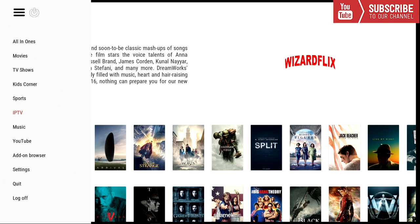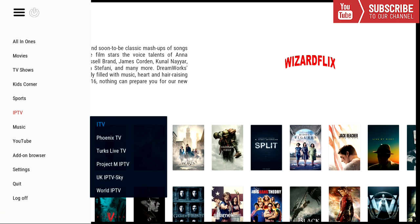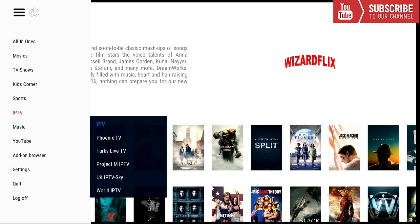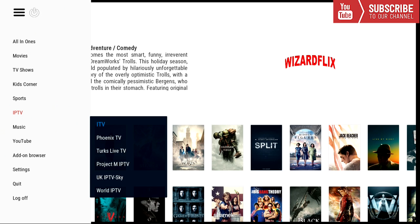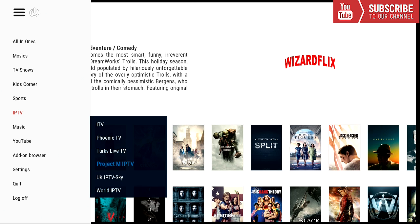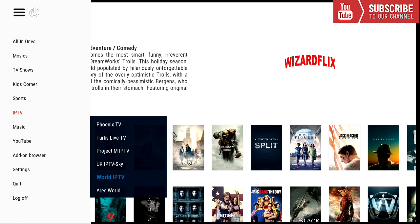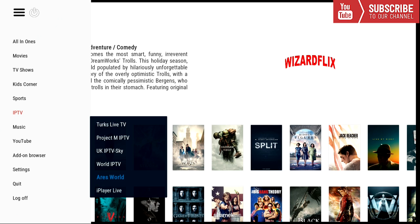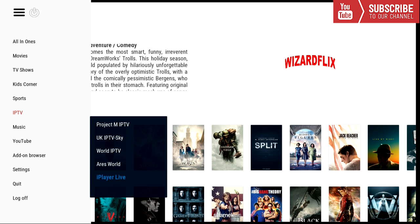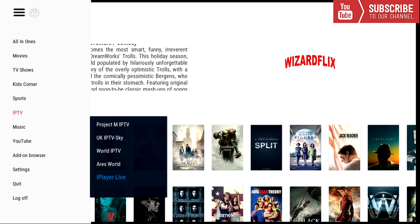And our next category is IPTV. And here's a wide array of IPTV add-ons. So we have ITV, Phoenix TV, Turk's Live TV, Project M IPTV, UK IPTV Sky, World IPTV, Ares World, and iPlayer Live.